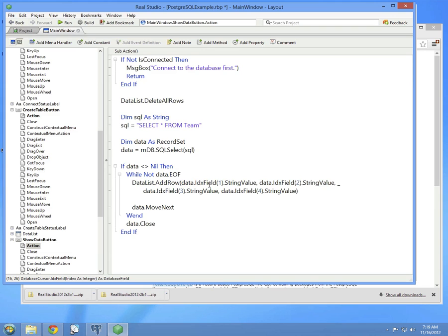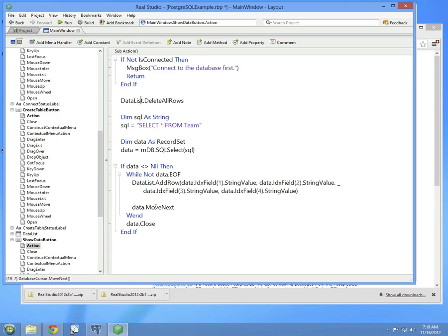And essentially here is just adding each of the columns, one through four. There's column one, column two, column three, column four. It moves to the next row, and this repeats until there's no more rows. And then the record set is closed.